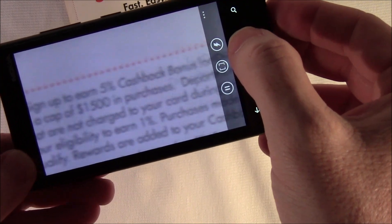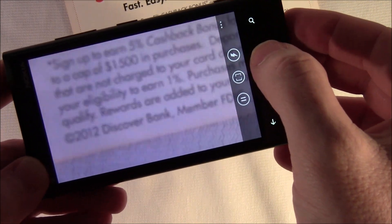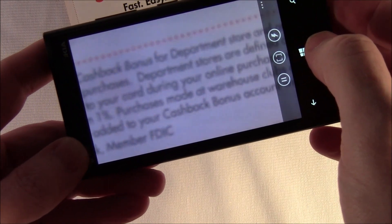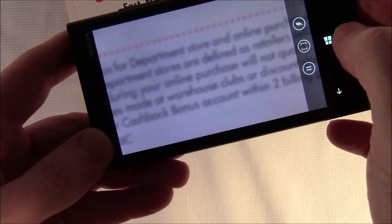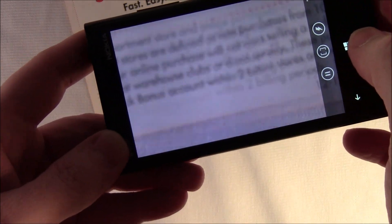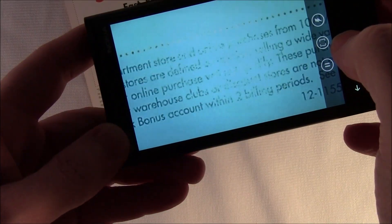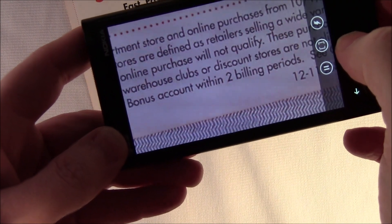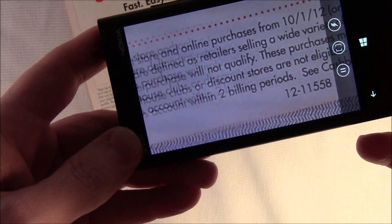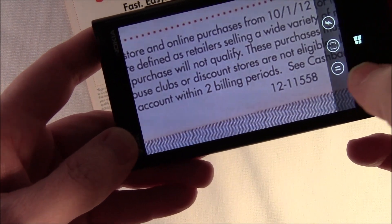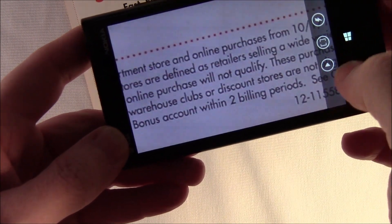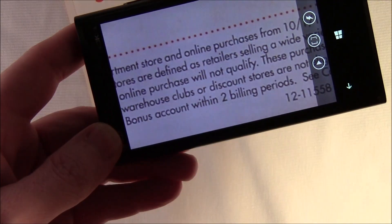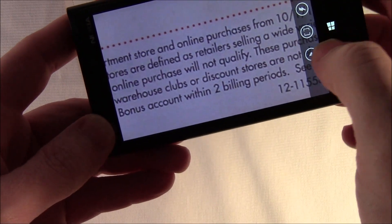You might ask why you can't just use the camera and zoom in. Well, the clarity is not there with the camera, plus you usually accidentally hit the shutter button and take a picture, and you don't have this little pause button that lets you pause and read the text.